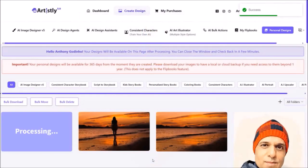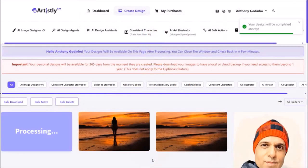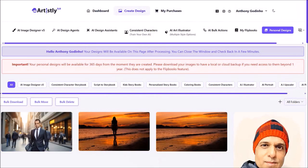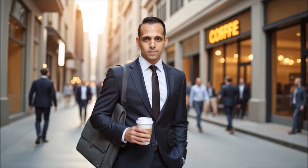It will then start generating the image and bring you to the Personal Design section — just give it a few seconds. Here is the image. I went ahead and modified the prompt a little and got this image. Similarly, you can use this approach to create other images to get consistent characters, especially if you're creating a story with several scenes.